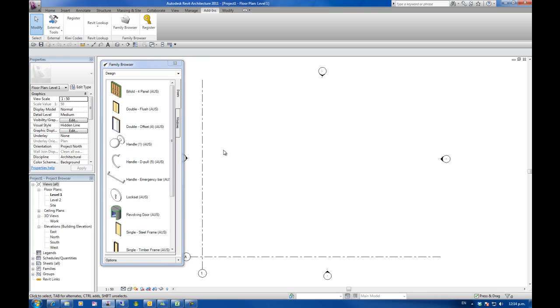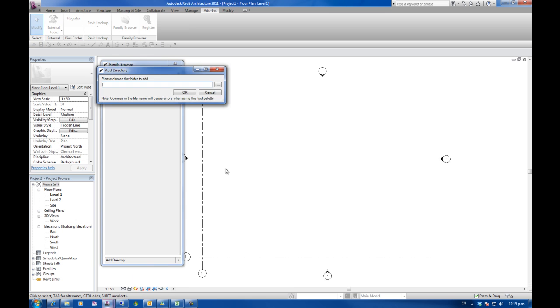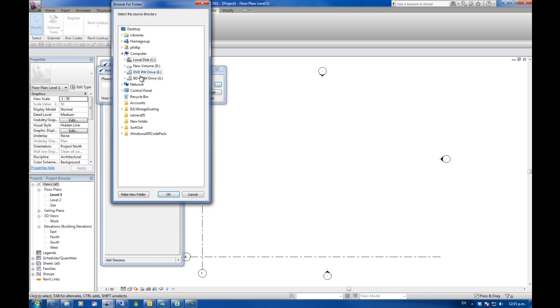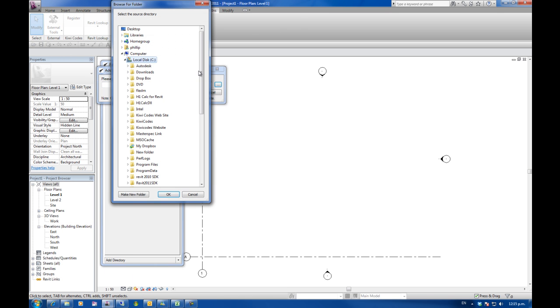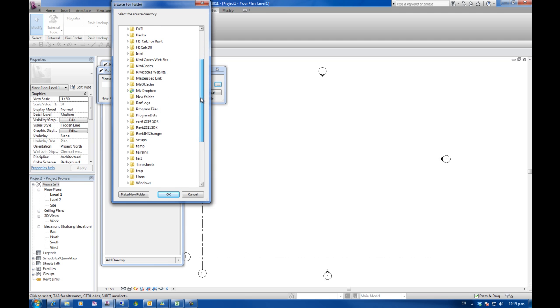OK now I'm going to add some tabs to the documentation palette. This time I'm going to do it slightly different. I'm going to go instead of add tab I'm going to go add directory. In this case it's going to add the directory plus all the subfolders and create new tabs for them.